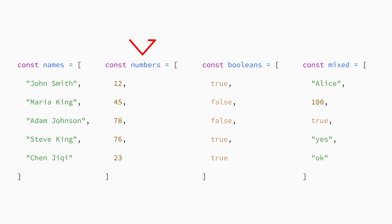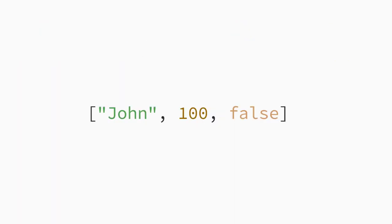Arrays can contain strings, numbers, booleans, and other types. Arrays can also hold any combination of values. For example, an array might have the string John in the first position, the number 100 in the second, and the value false in the last position.